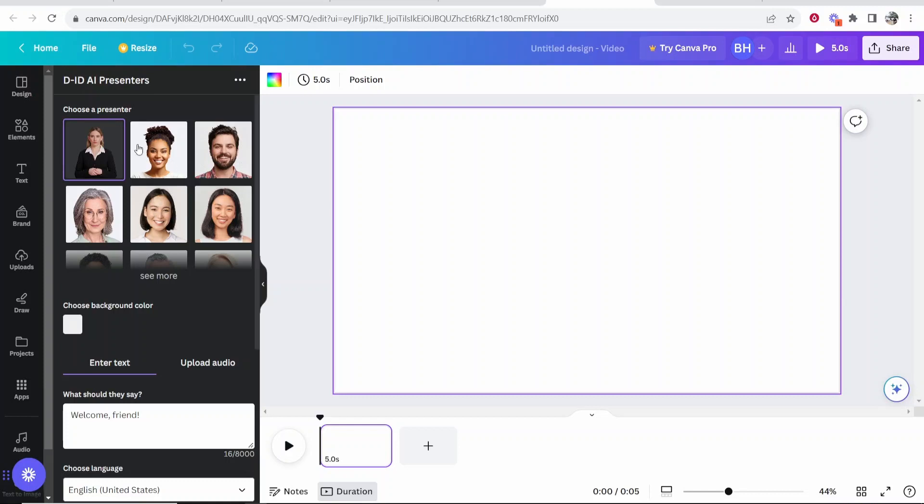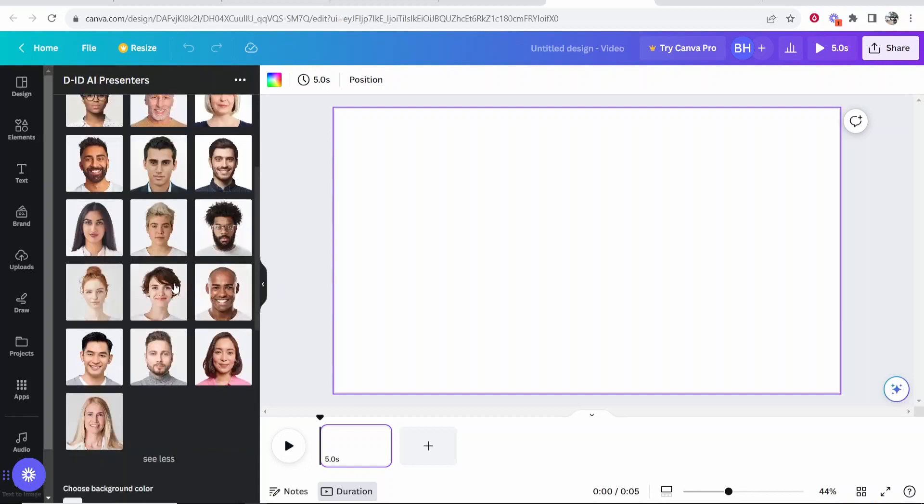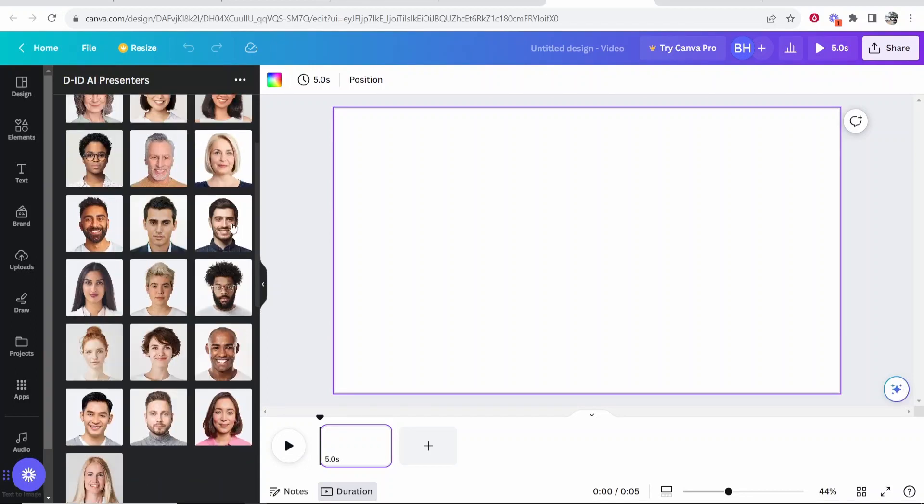And here what you can do is you can choose your presenter. So if you click on see more, there are several different options. You can choose several different presenters you can go with. So we'll go with this guy here for the video.